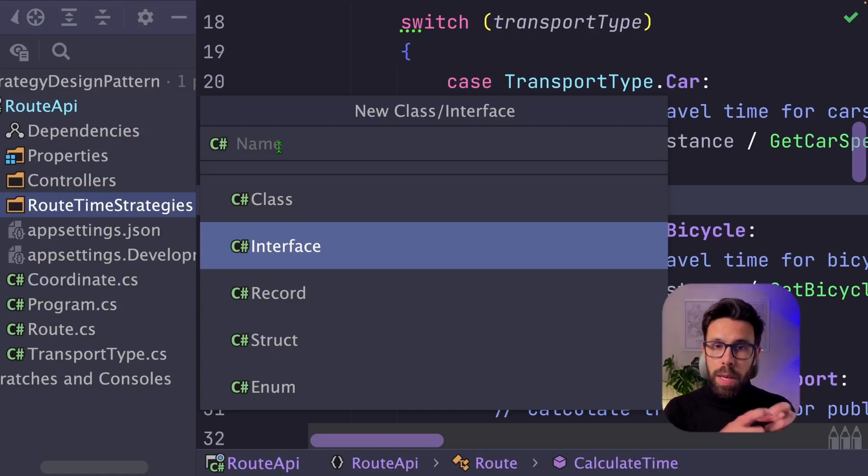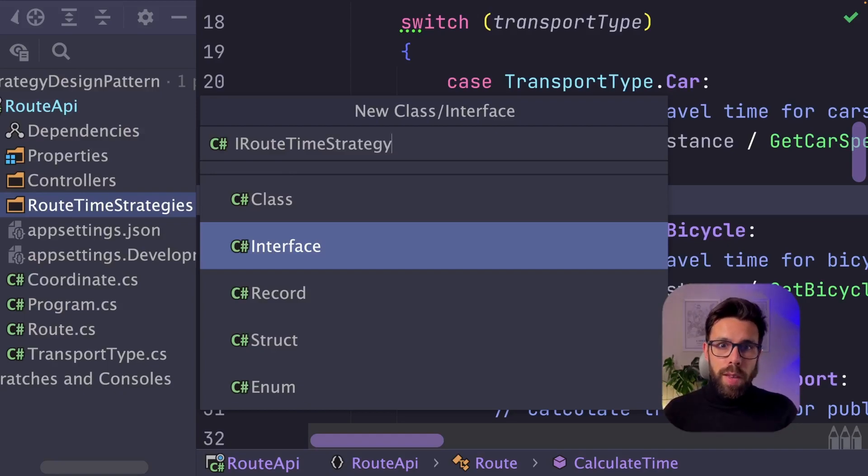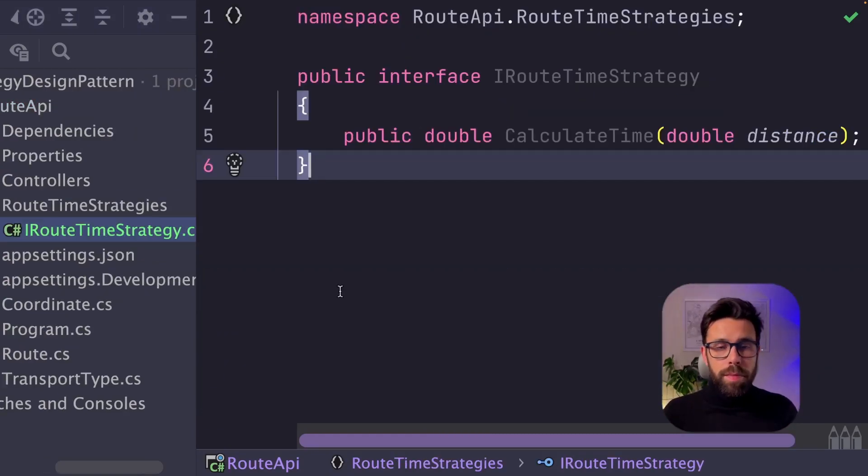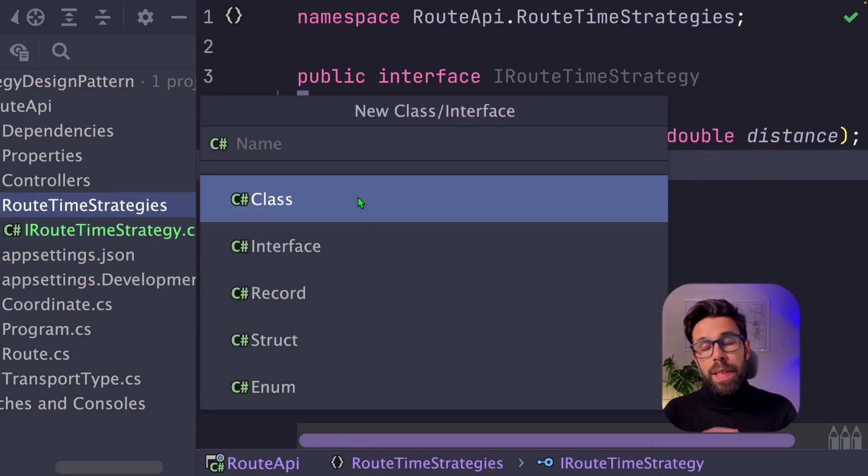where each behavior will be implemented on each class. Let's name it iRootTimeStrategy. And define that all the strategies need to implement this method right here.